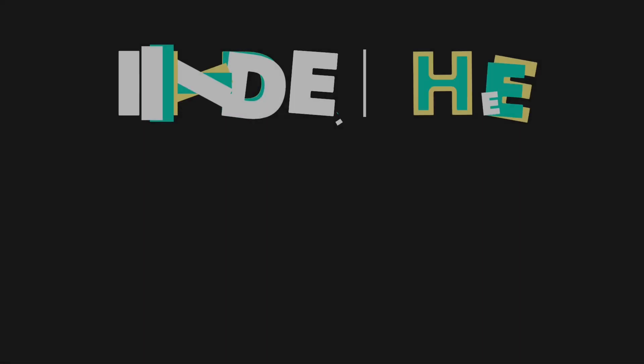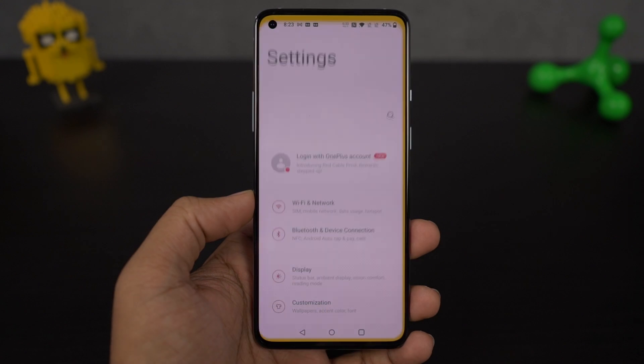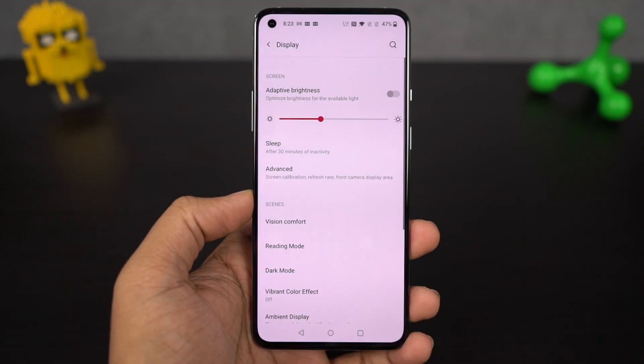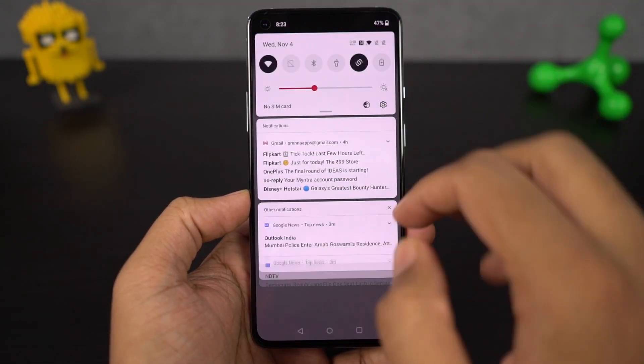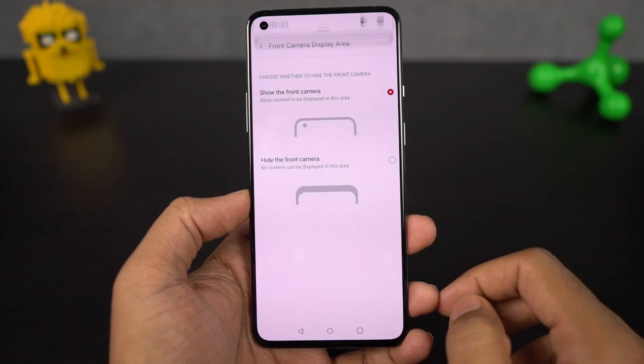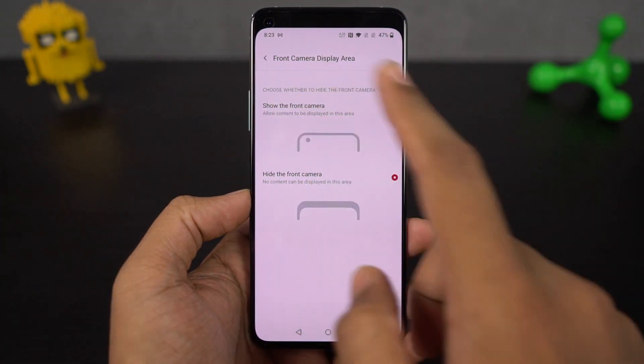Next I'm going to show you how to hide the front camera notch. Once you enable this feature, it puts a black bar beside the punch hole design, making it look completely black and plain. Personally, I wouldn't recommend you to do this.